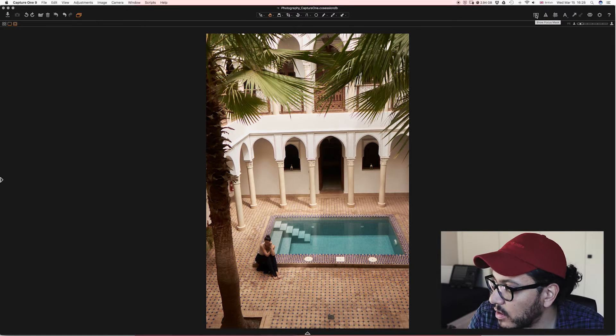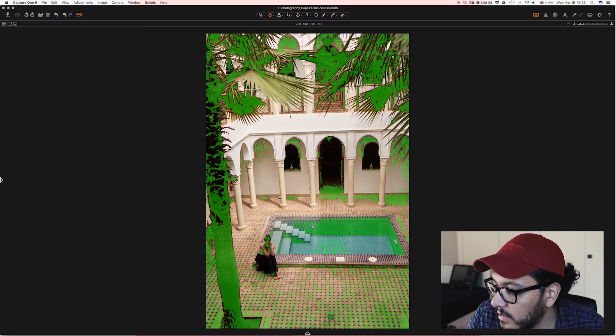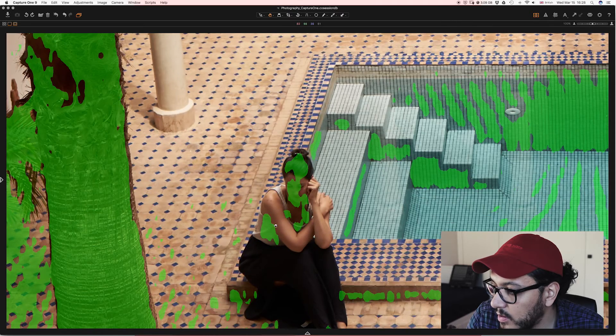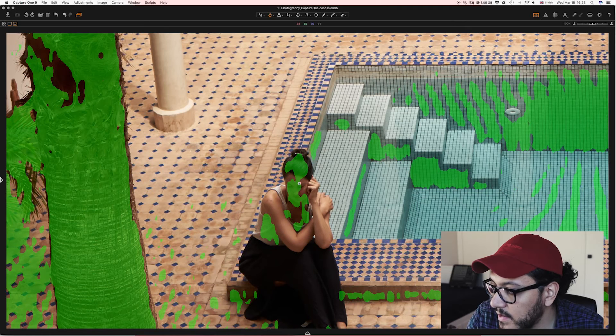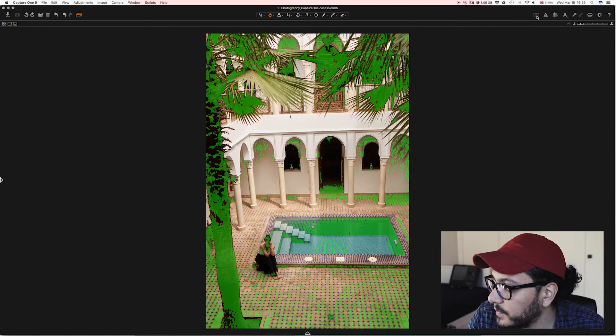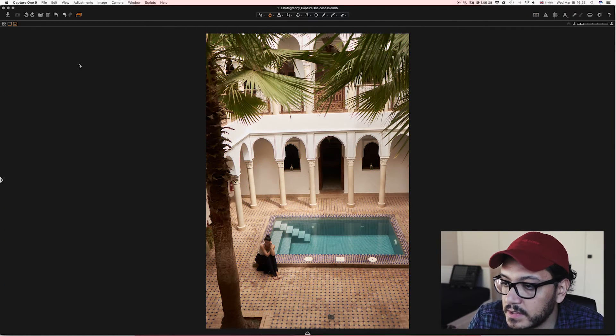Let's check how sharp this image is. There we go. In my case like the model's face is the most important part and that is actually in focus. So let's continue.